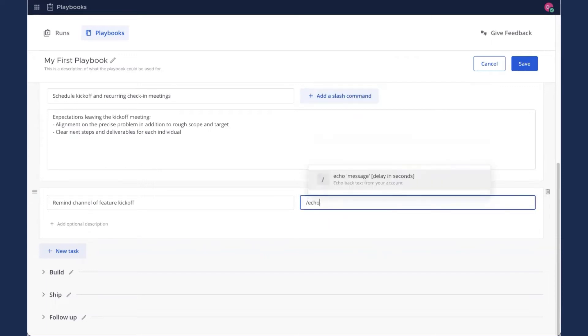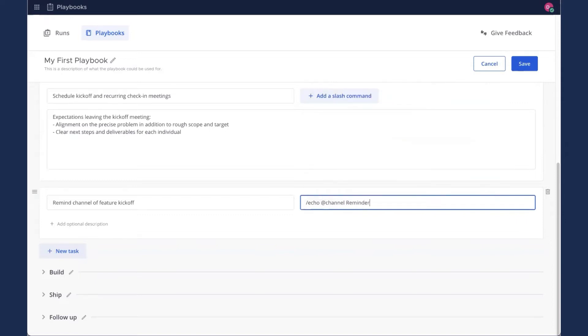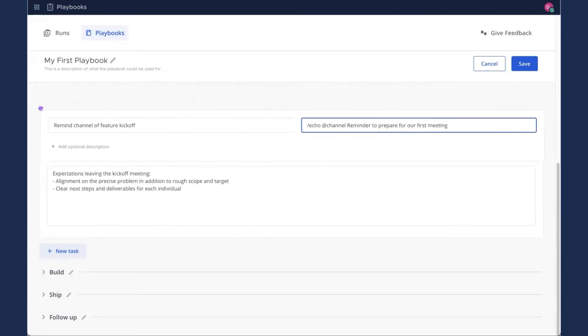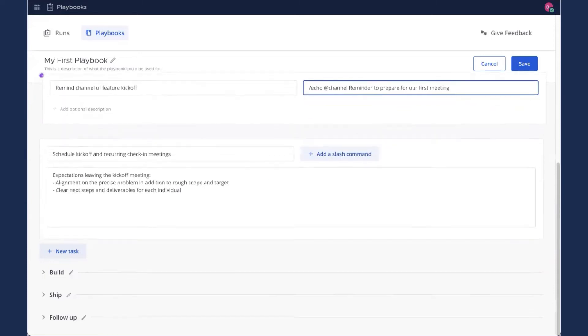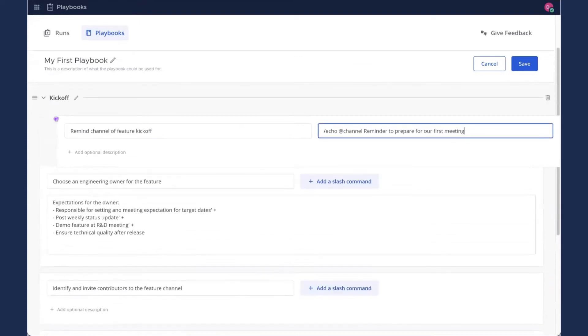And to do that, I'm going to add a slash command. And I'm going to keep it simple. I'm just going to have it post a message to the channel that says, at channel, reminder to prepare for our first meeting. Cool. So here's a whole new task. Then I'm going to use the little grab bars on the side here to move that up to the top of the kickoff section.